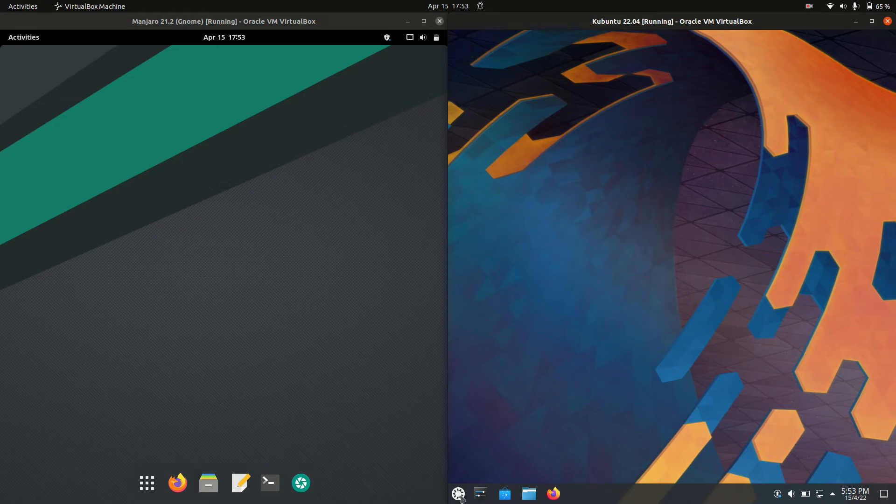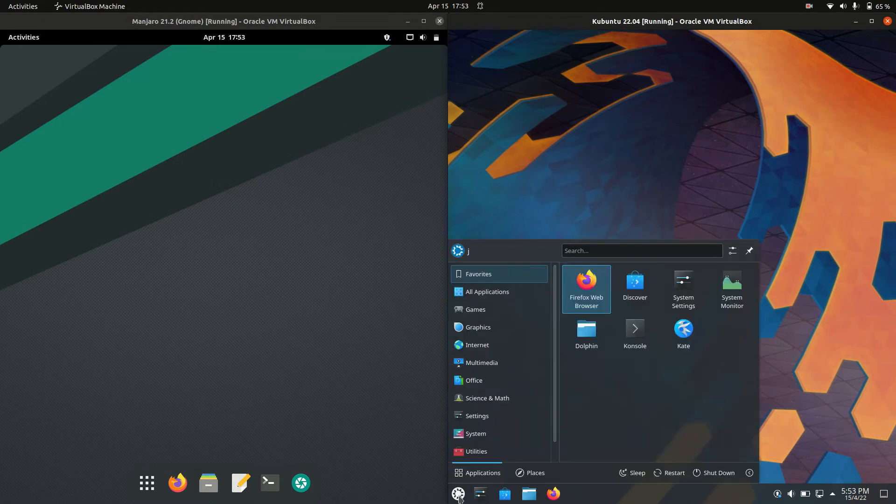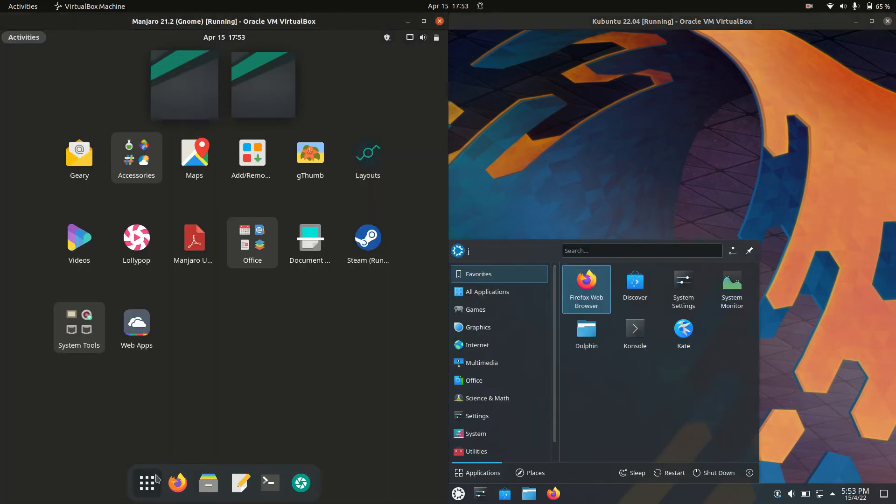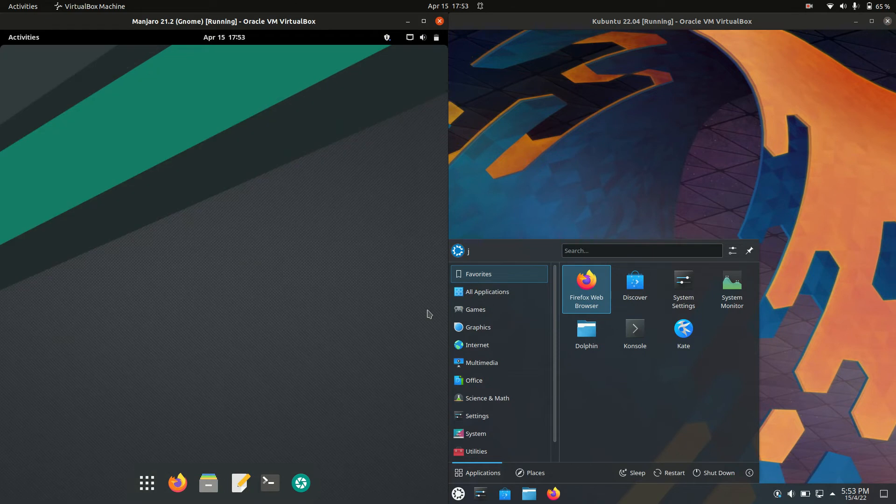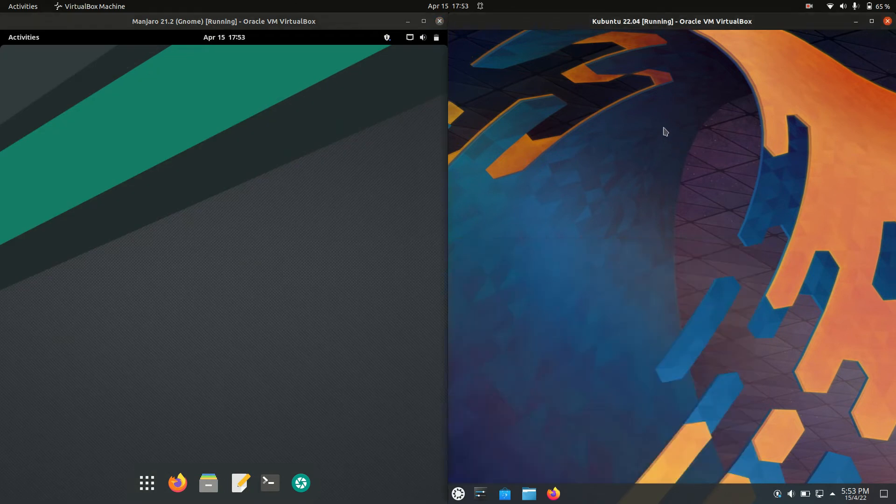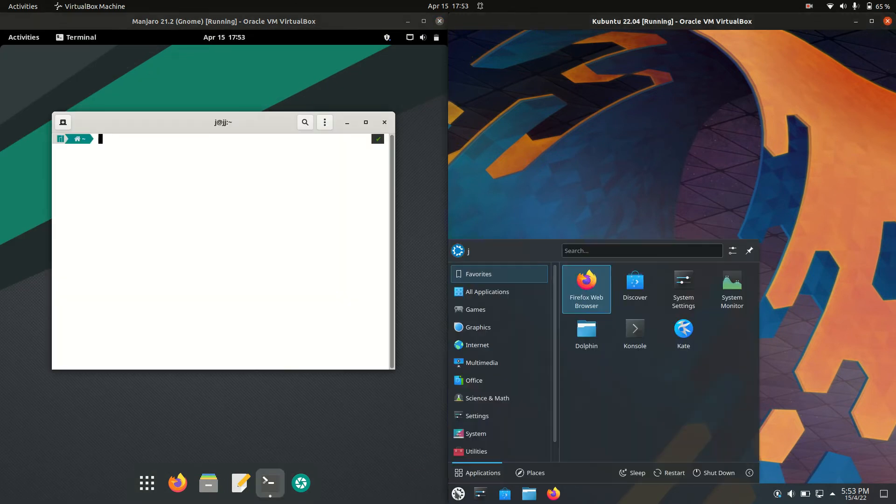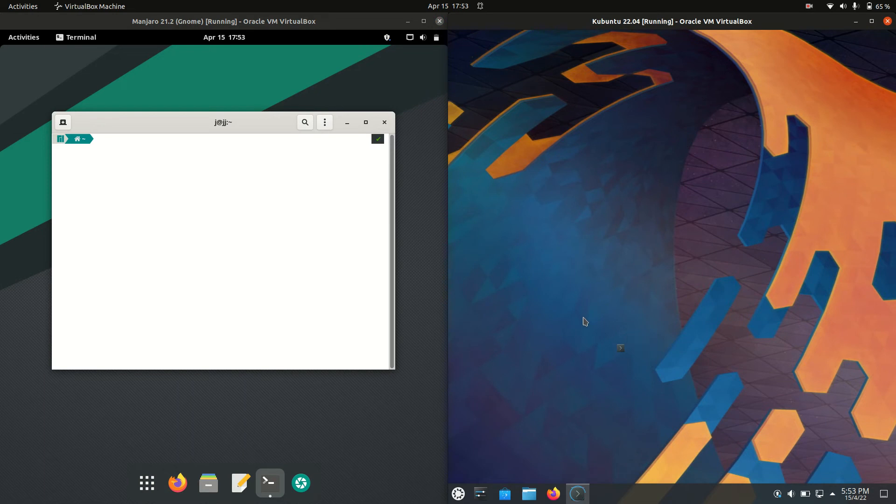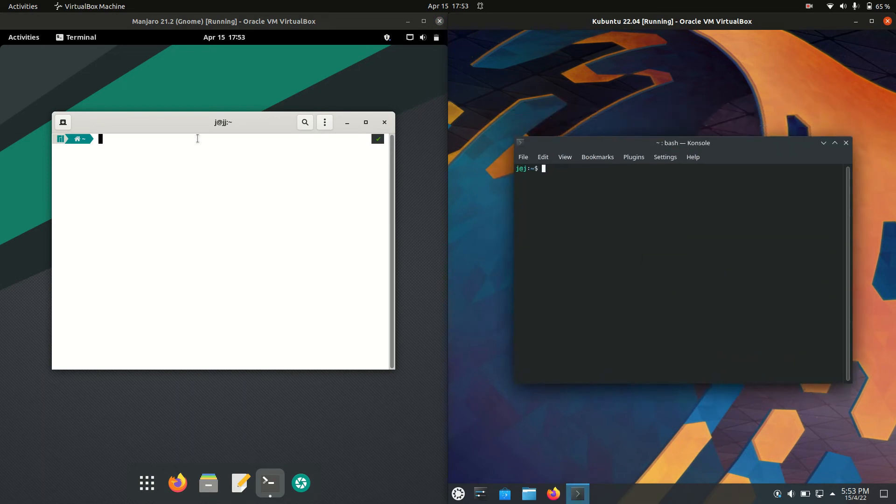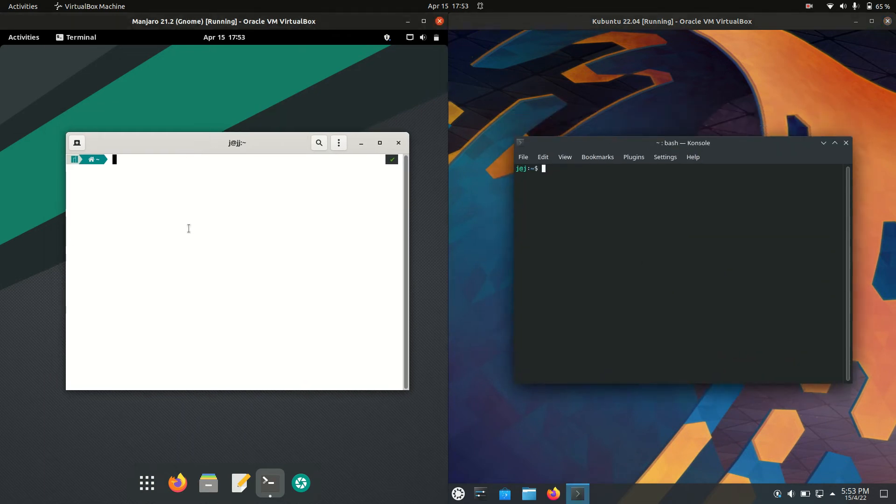So this is actually running on the KDE Plasma desktop environment there. So a little bit of an apples to oranges video but I like to do these ones anyway because you might still be choosing between which two to use for a particular machine, maybe an old laptop or something.